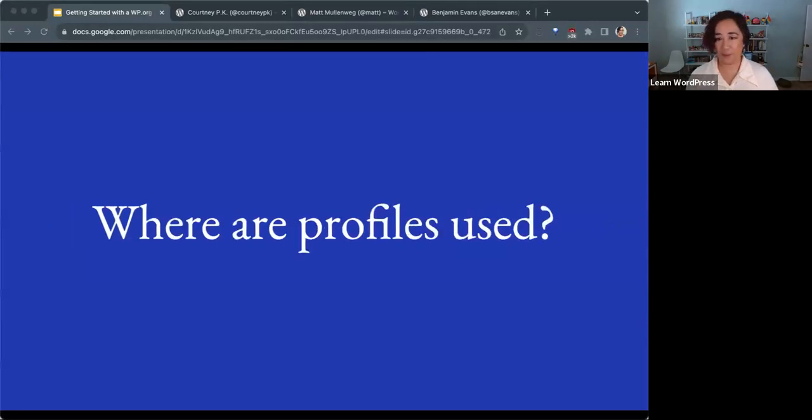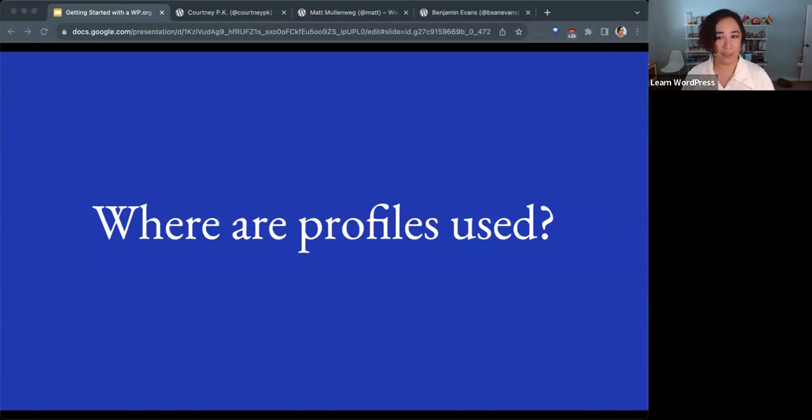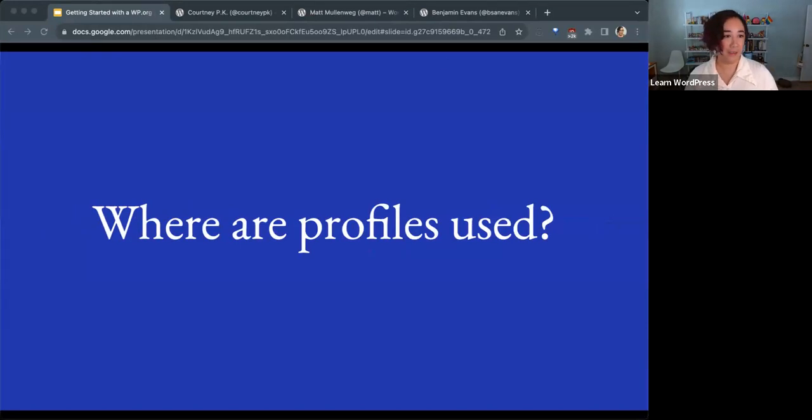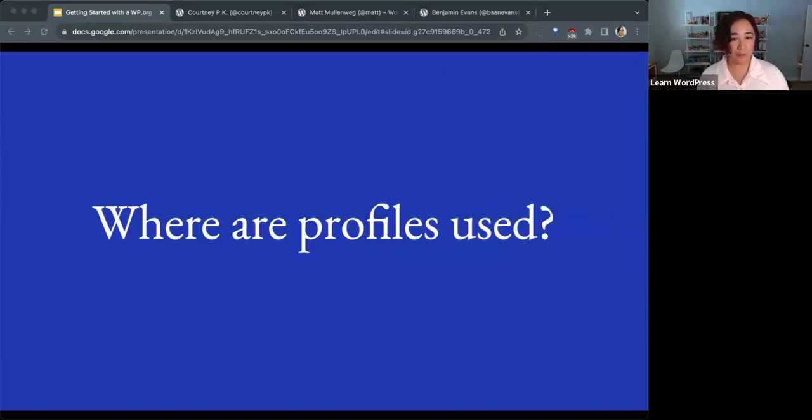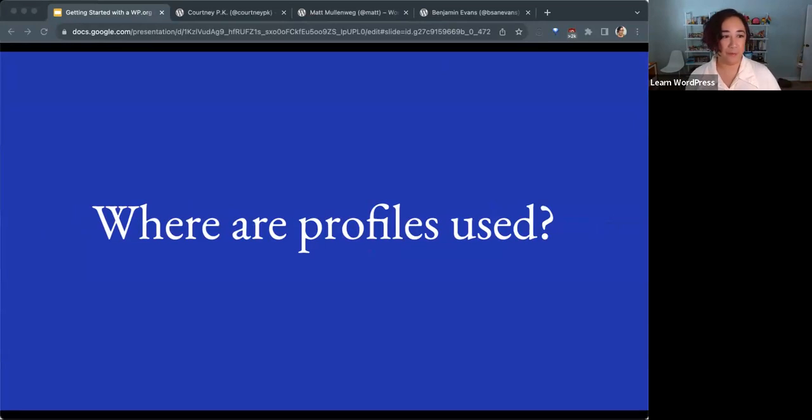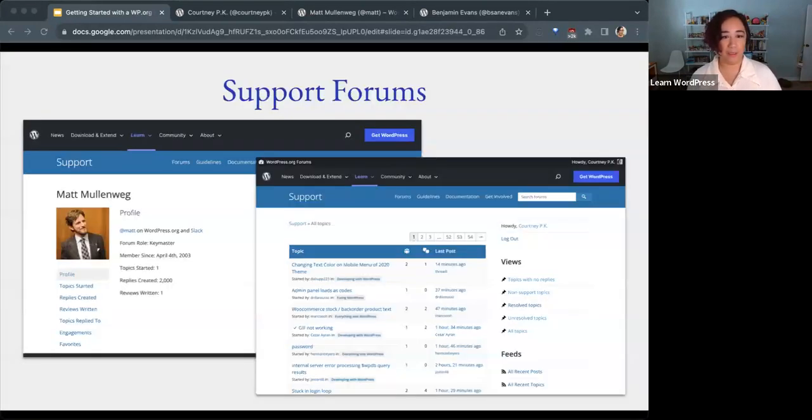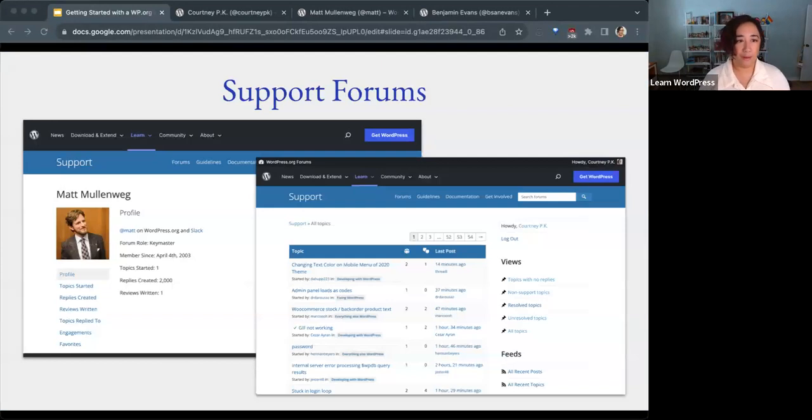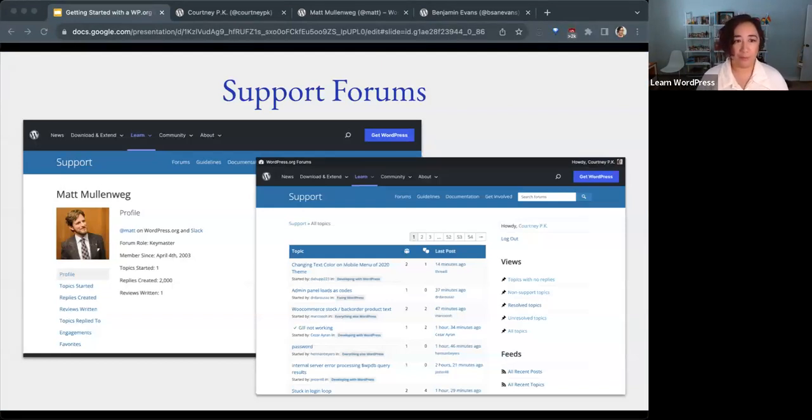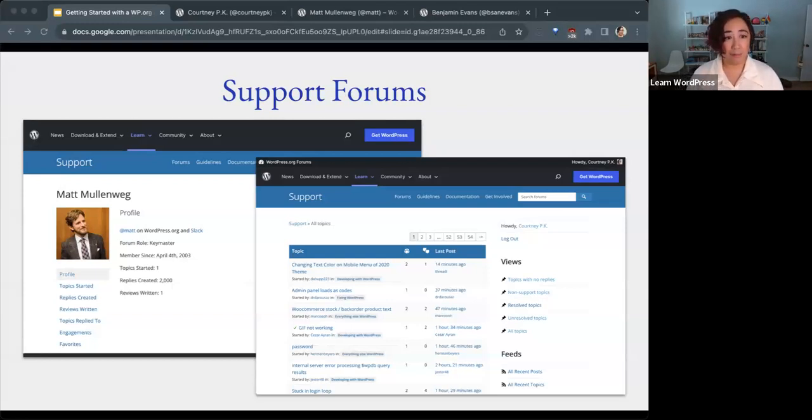Where are profiles used? When you have a profile on WordPress.org, you can post on the support forums. The support forums are where you can ask the community for help with all sorts of WordPress-related topics. Having a profile on WordPress.org will give you the ability to post here.